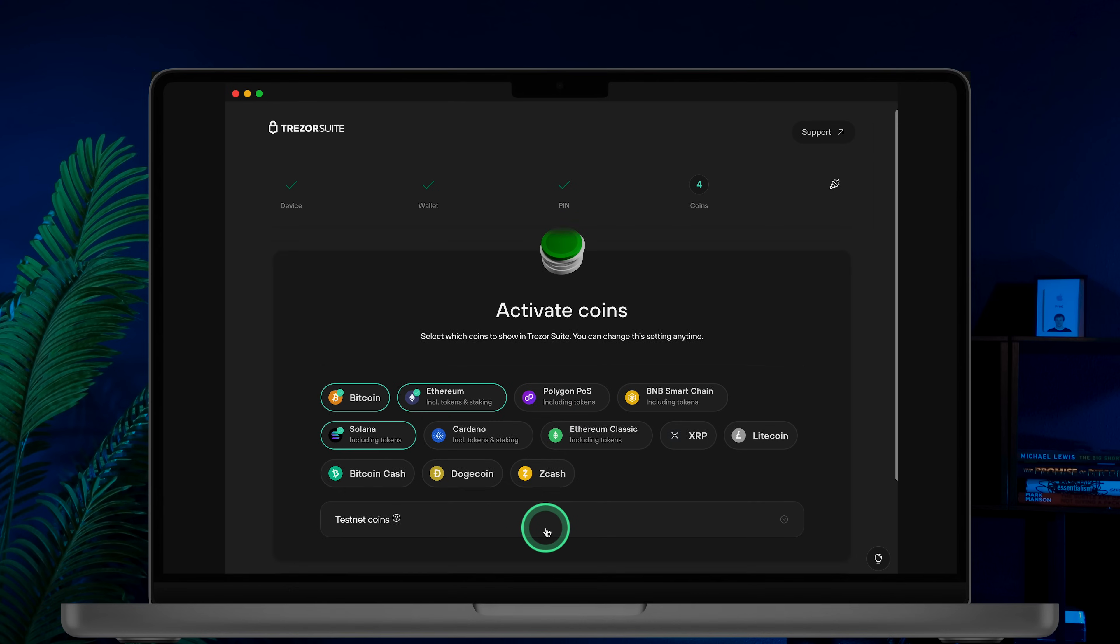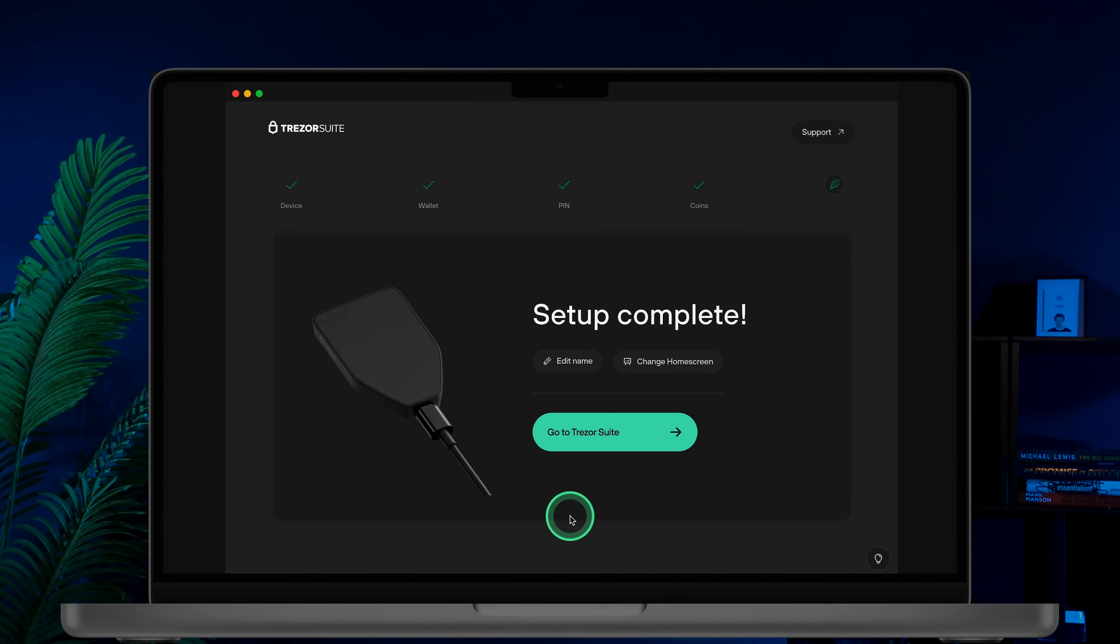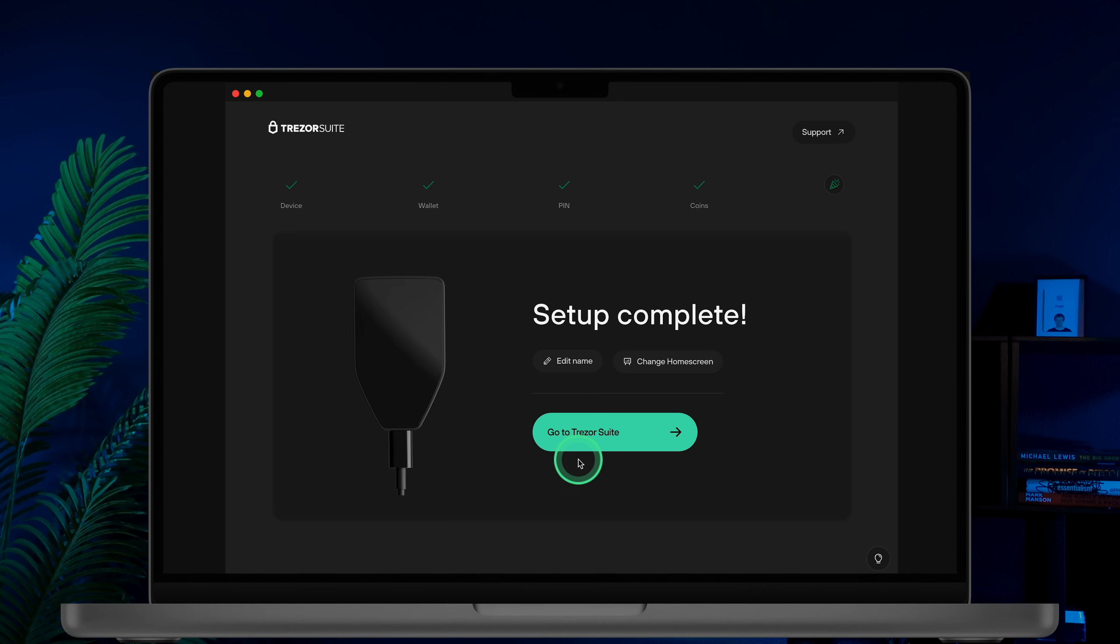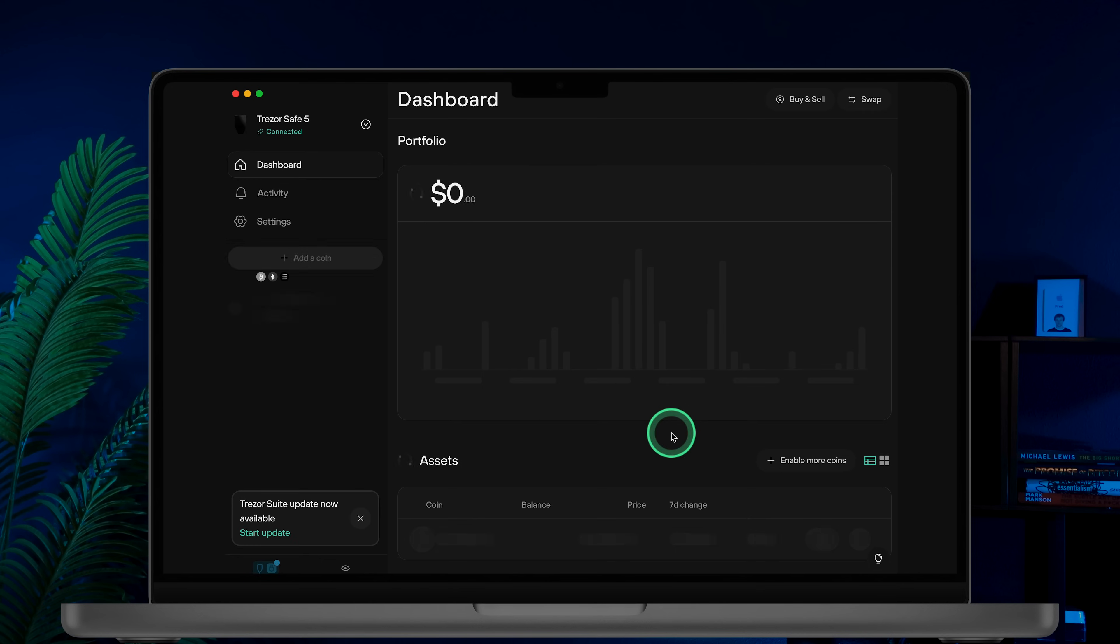Next choose the coins you want to use and click complete setup. Once your setup is complete, you will see the setup complete message. You can give your Trezor safe5 a unique name. Click go to Trezor Suite to start using your device.